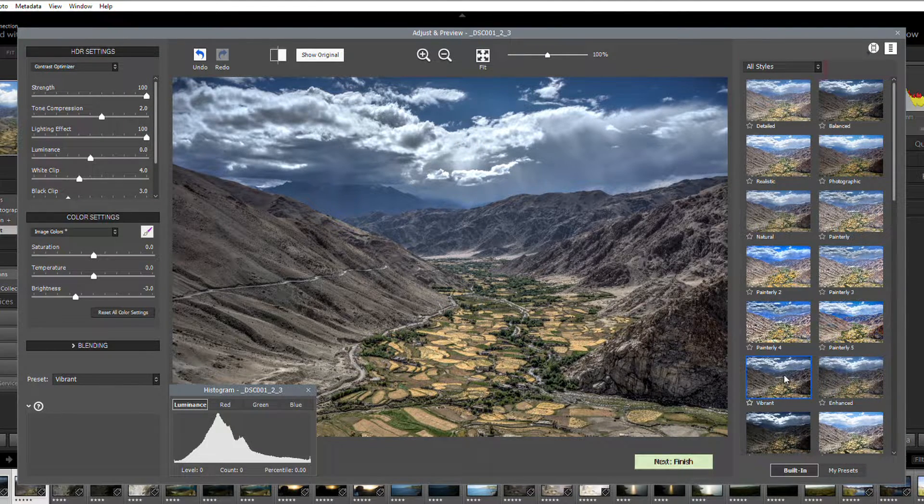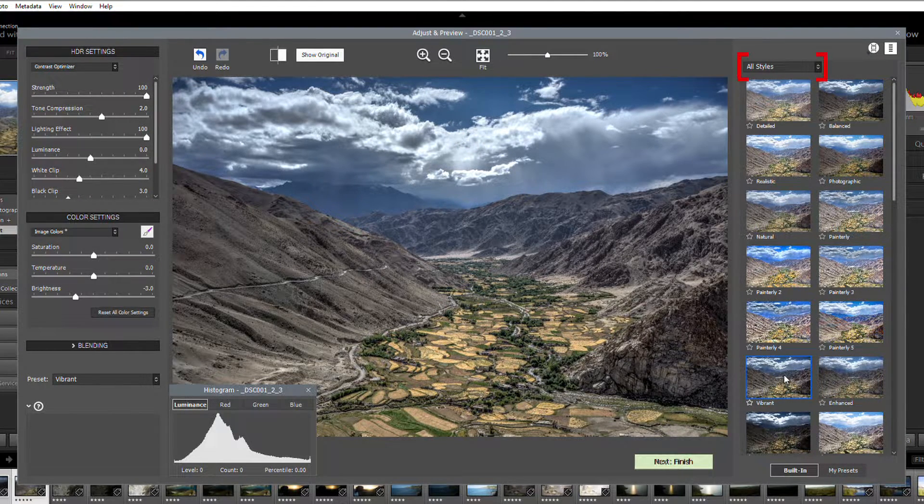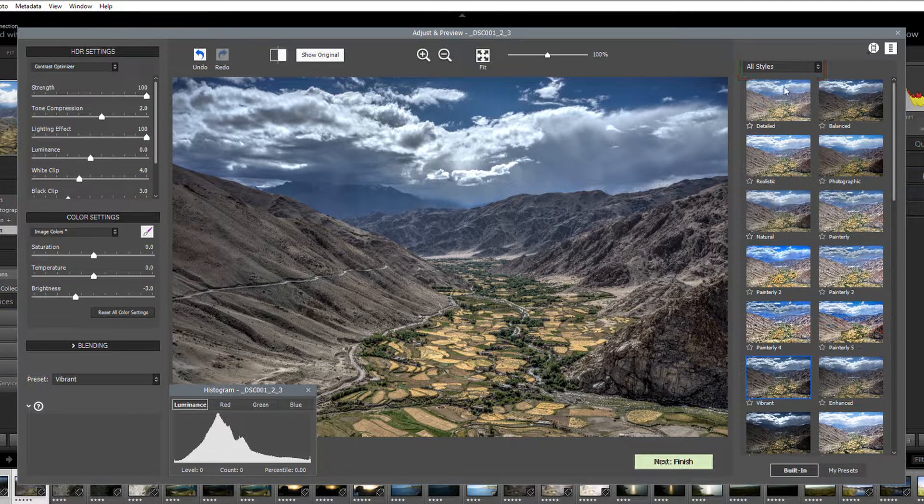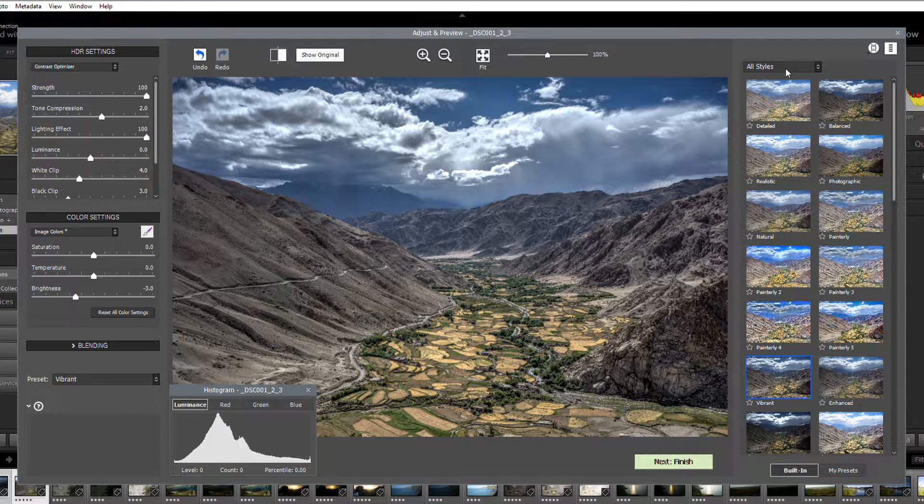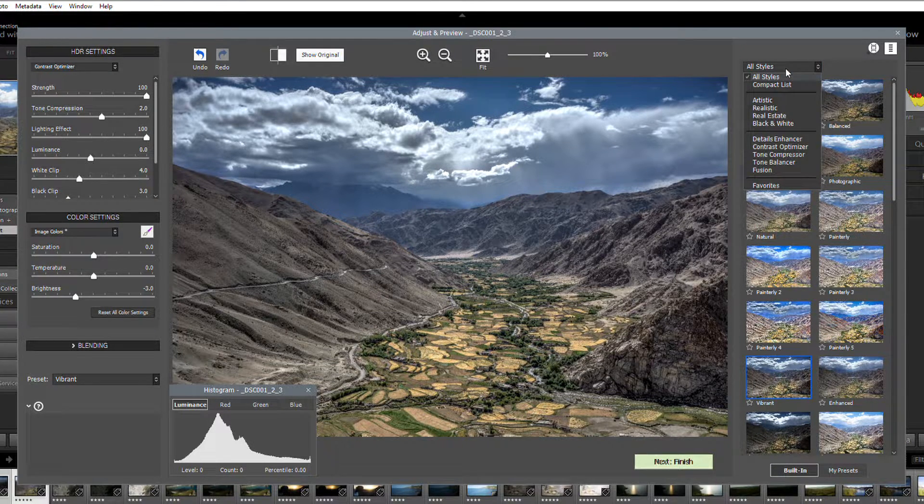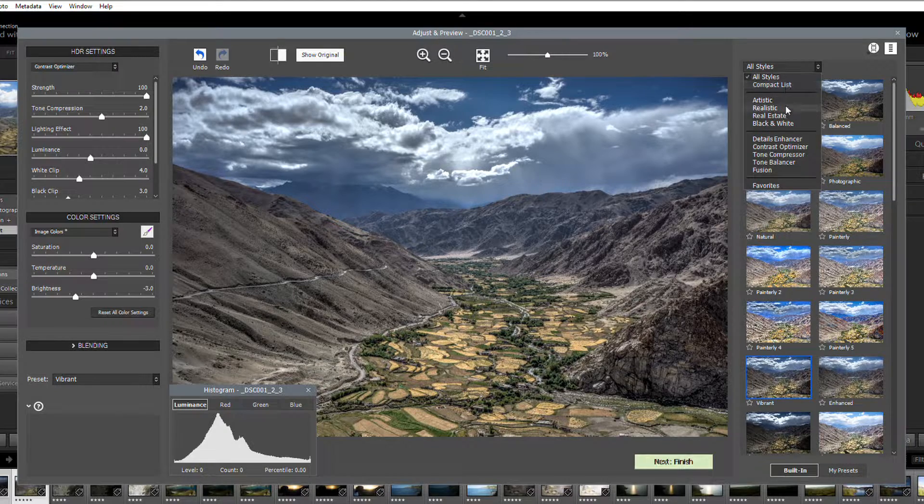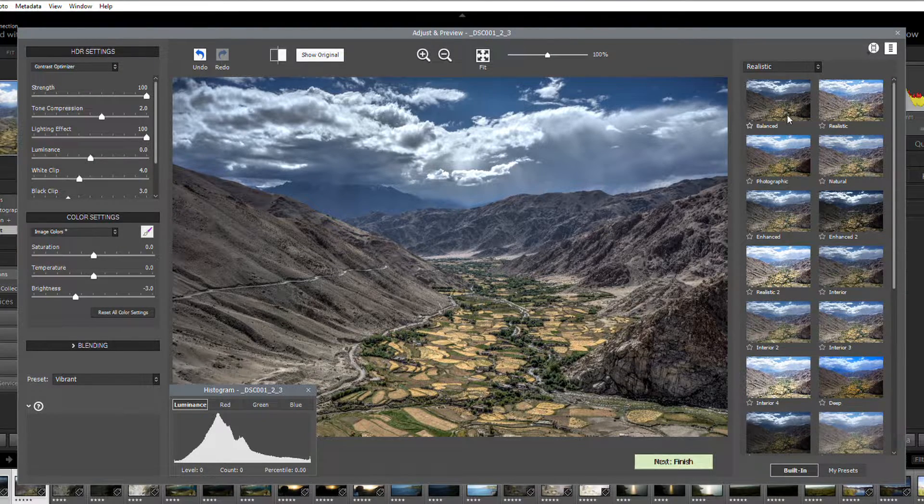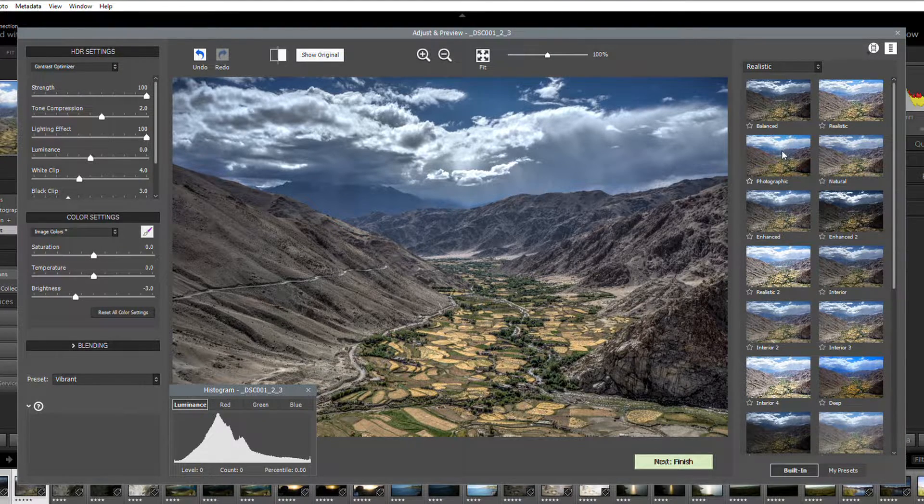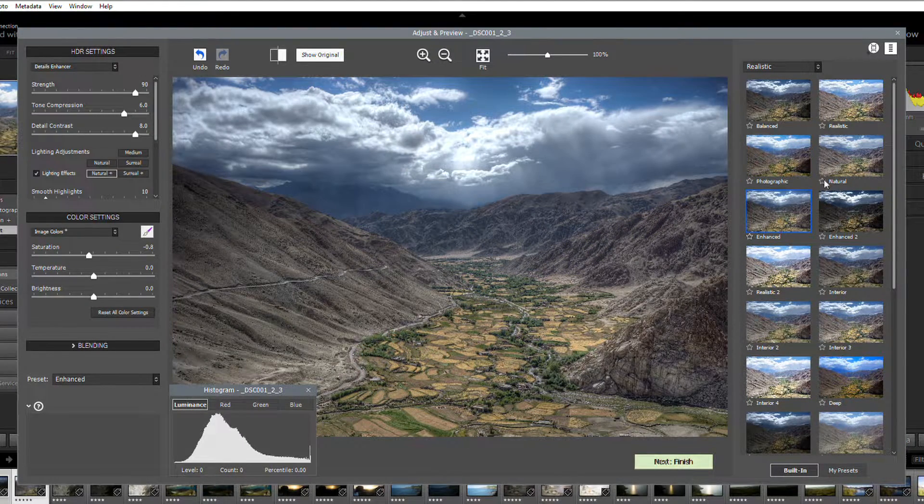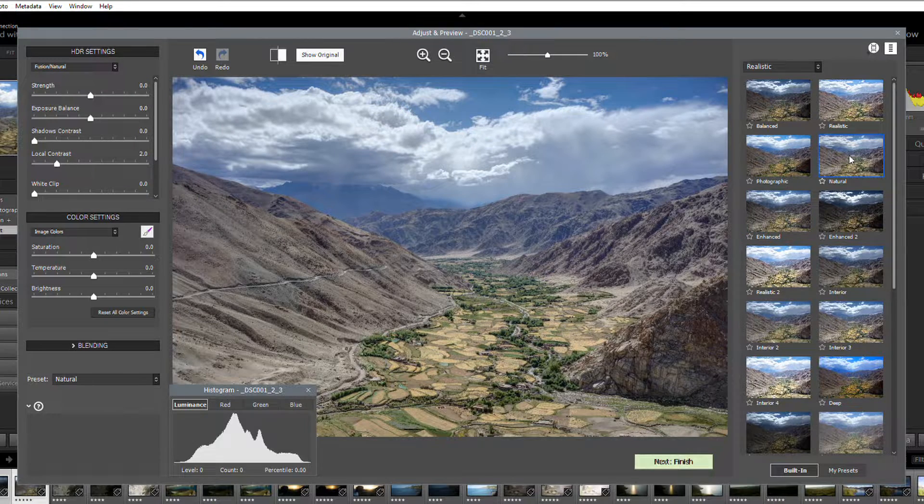You can also filter the presets by expanding the preset category combo box. For example, select Realistic, and all preset thumbnails in the Realistic category are displayed.